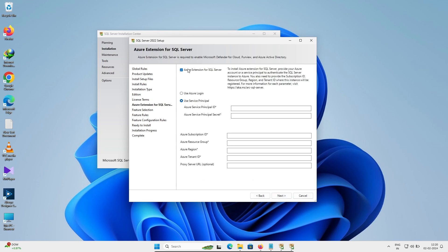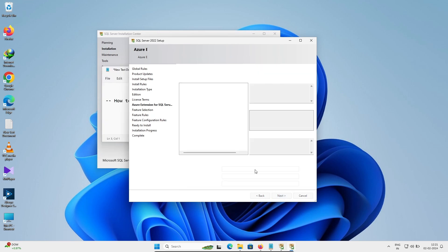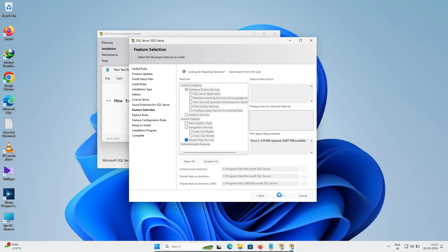This section is not required, but if you want you can proceed. Click Next. This part is all about Master Data Services, so you need to check that option — Master Data Services — and then click Next.